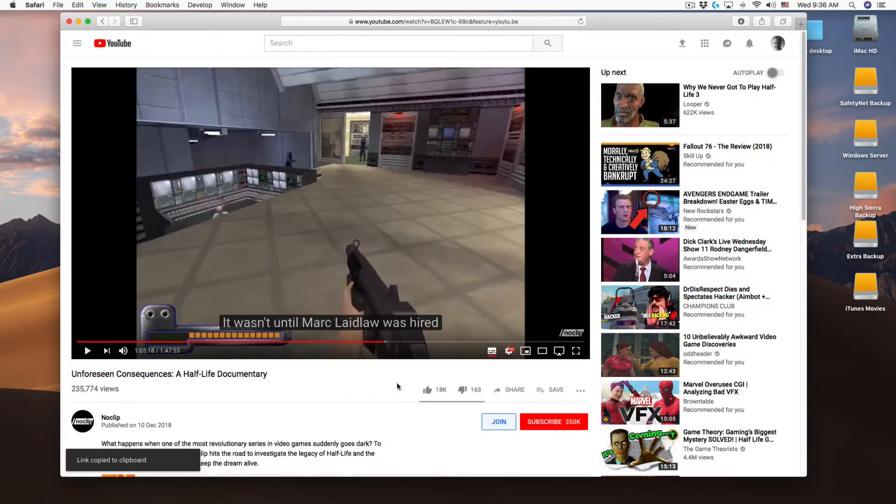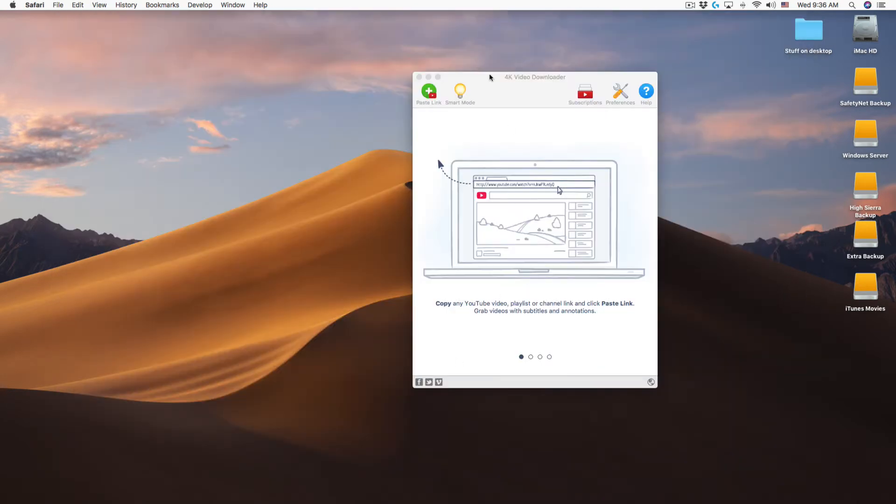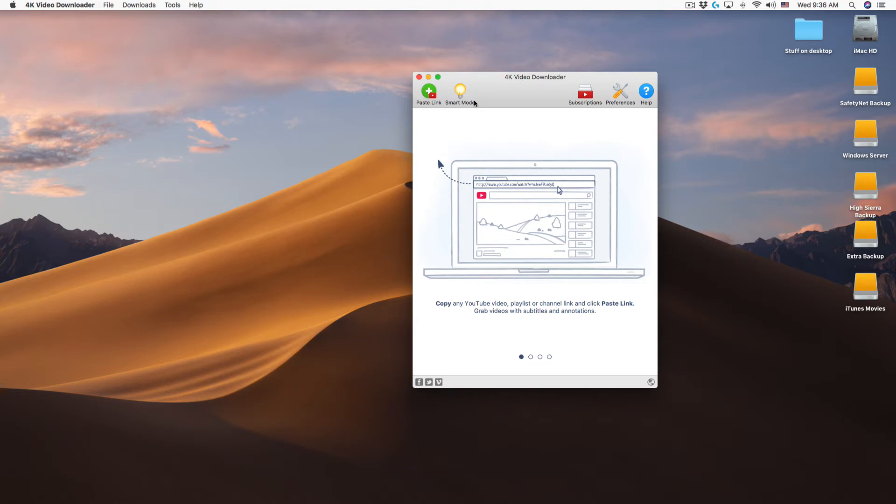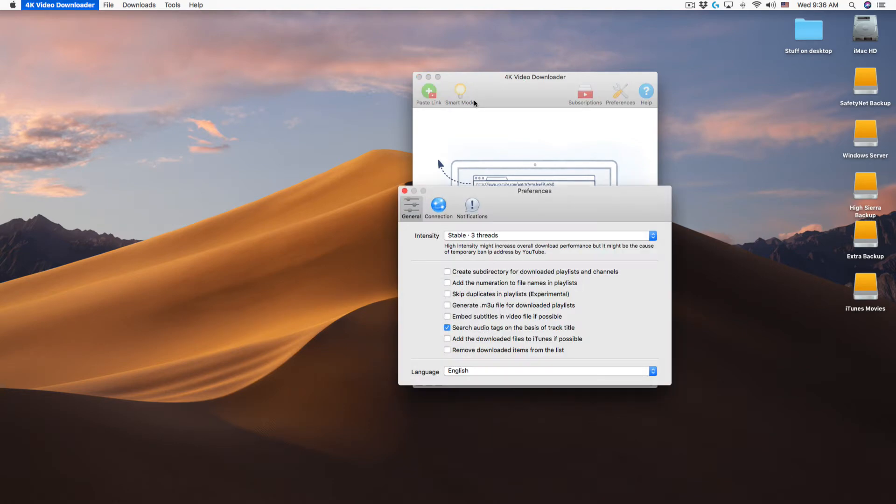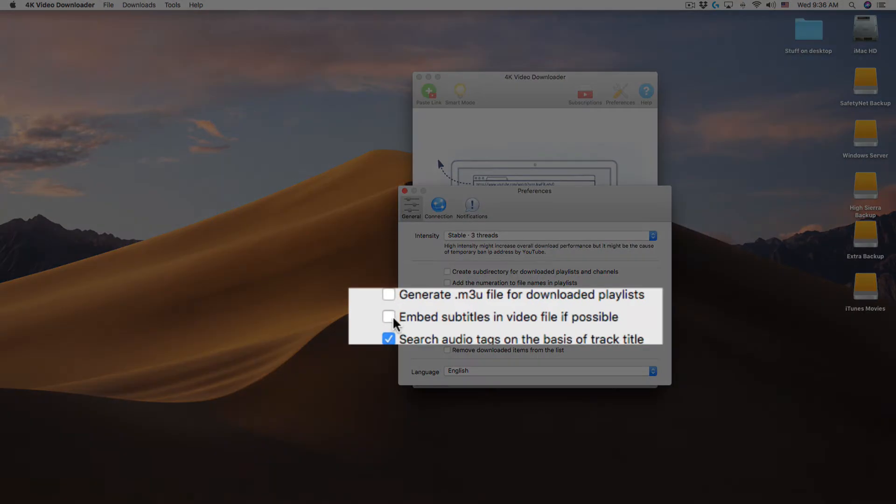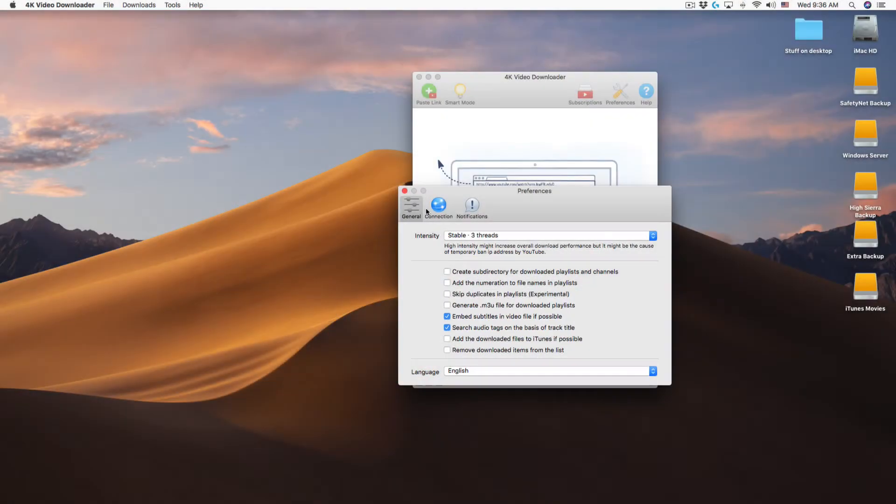Switch to the 4K Video Downloader application. There's one thing you want to make sure you have turned on in the preferences. Make sure embed subtitle in video file if possible is turned on.